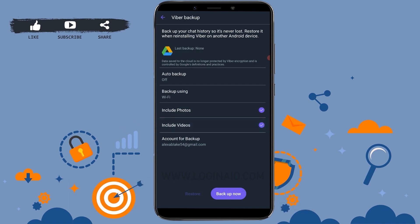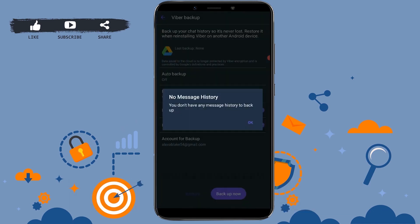That way, all the videos and photos that you have shared in your Viber account will be automatically backed up into your Google Drive account. Once you have made changes to the settings of backup, you tap on Backup Now.